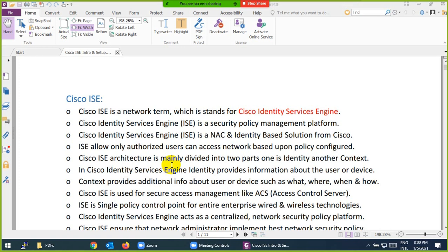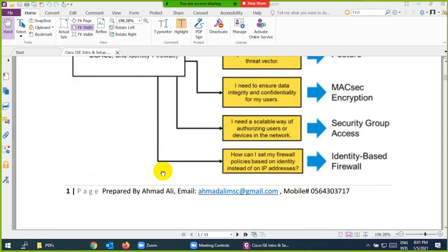Identity means you have to prove yourself — why are you entering the office, who are you. In the network, they will ask which user and which device you are. You can authenticate by user or by device. Context means what, where, when, and how.